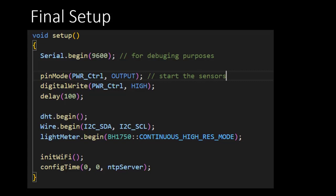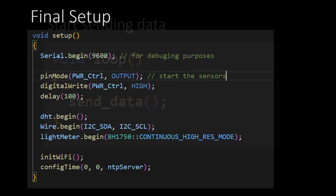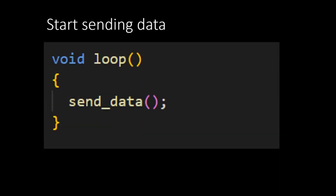The last function that needs to be changed is the loop function. All that this function has to do is make a call to the sendData function we created just before. When we now upload the program to the Hygo sensor board, the collected data will be sent to the strawberry field web server.